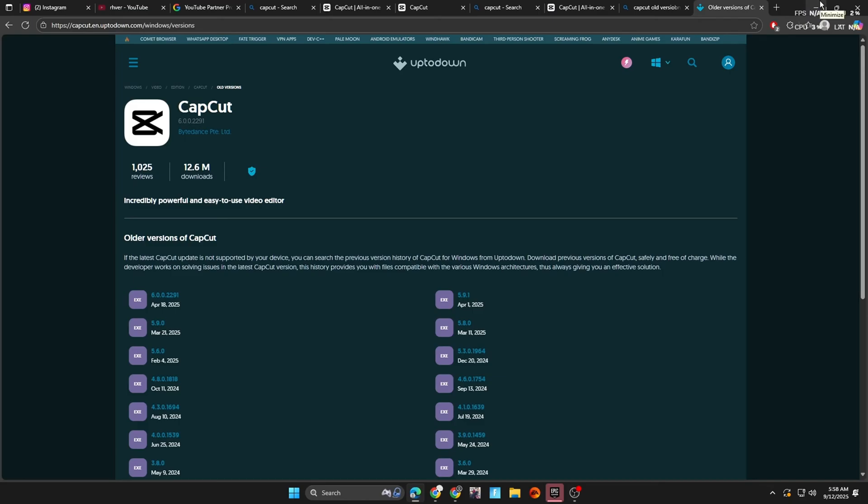For the first step, I'm going to teach y'all how to download an older version of CapCut. What you're going to want to do is go to this website up to down. Link will be in the description.